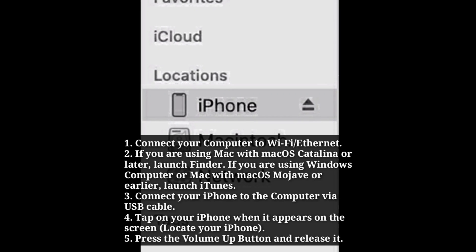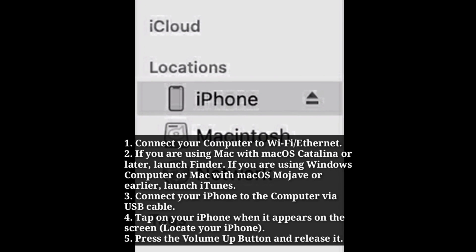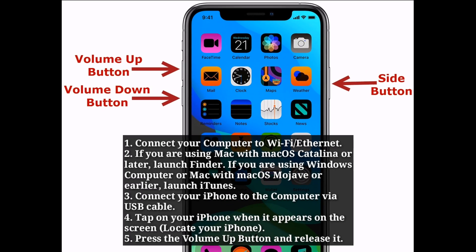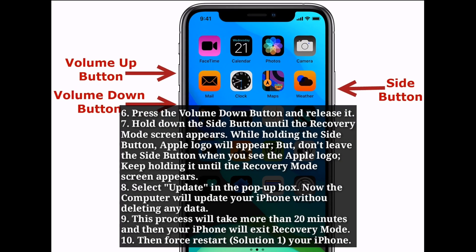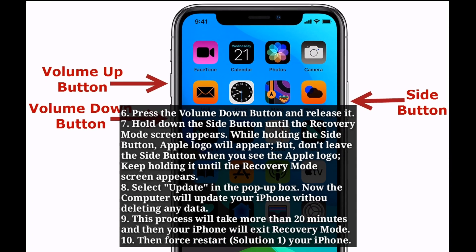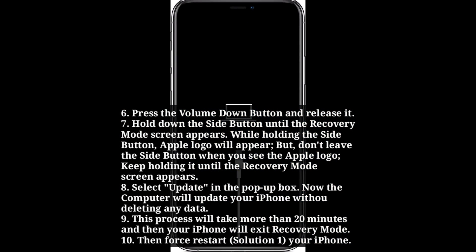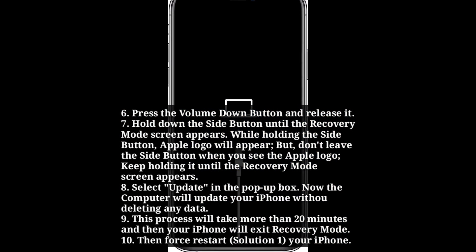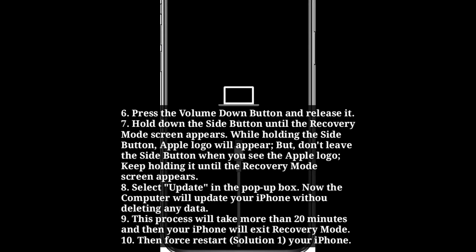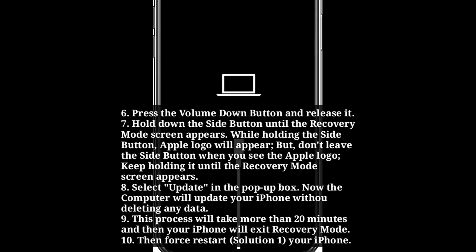Tap on your iPhone when it appears on the screen. Press the volume up button and release it. Press the volume down button and release it. Hold down the side button until the recovery mode screen appears. While holding the side button, the Apple logo will appear — but don't release the side button when you see the Apple logo. Keep holding it until the recovery mode screen appears.